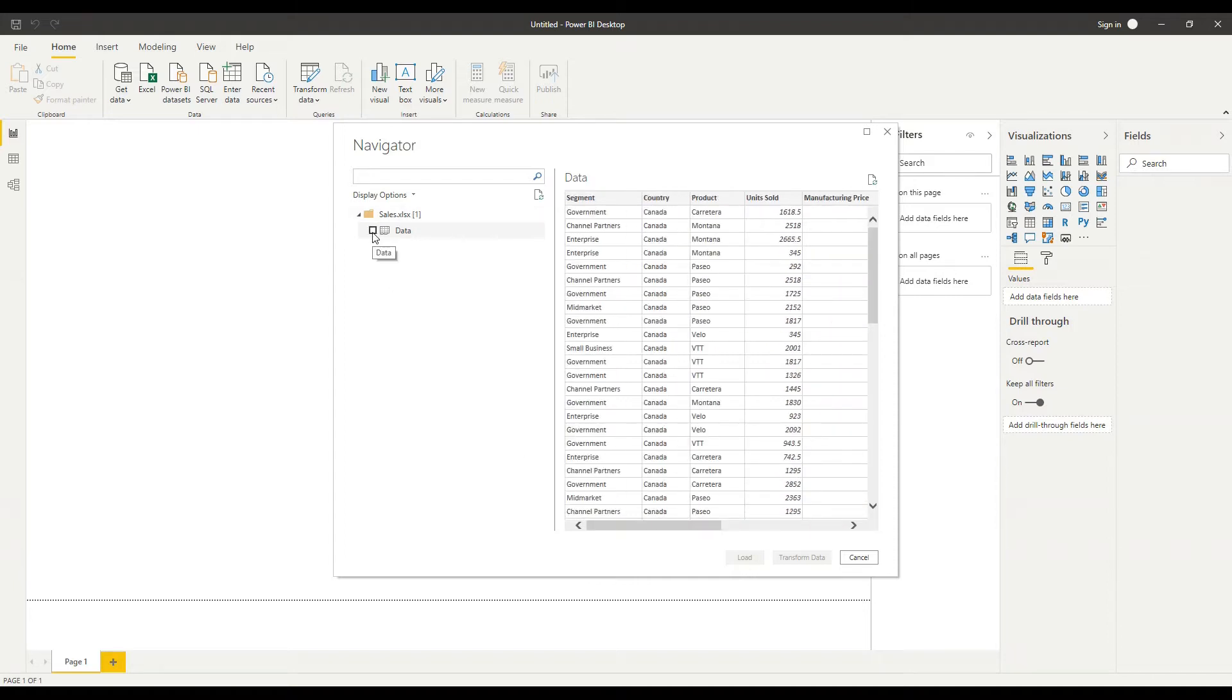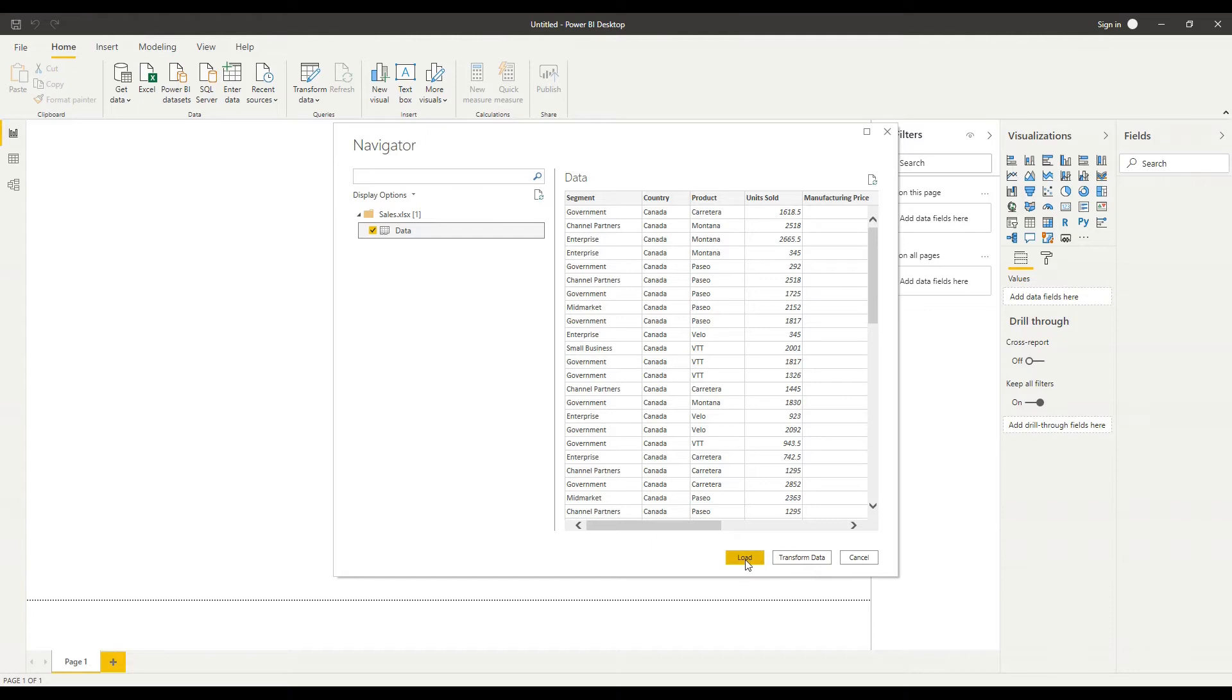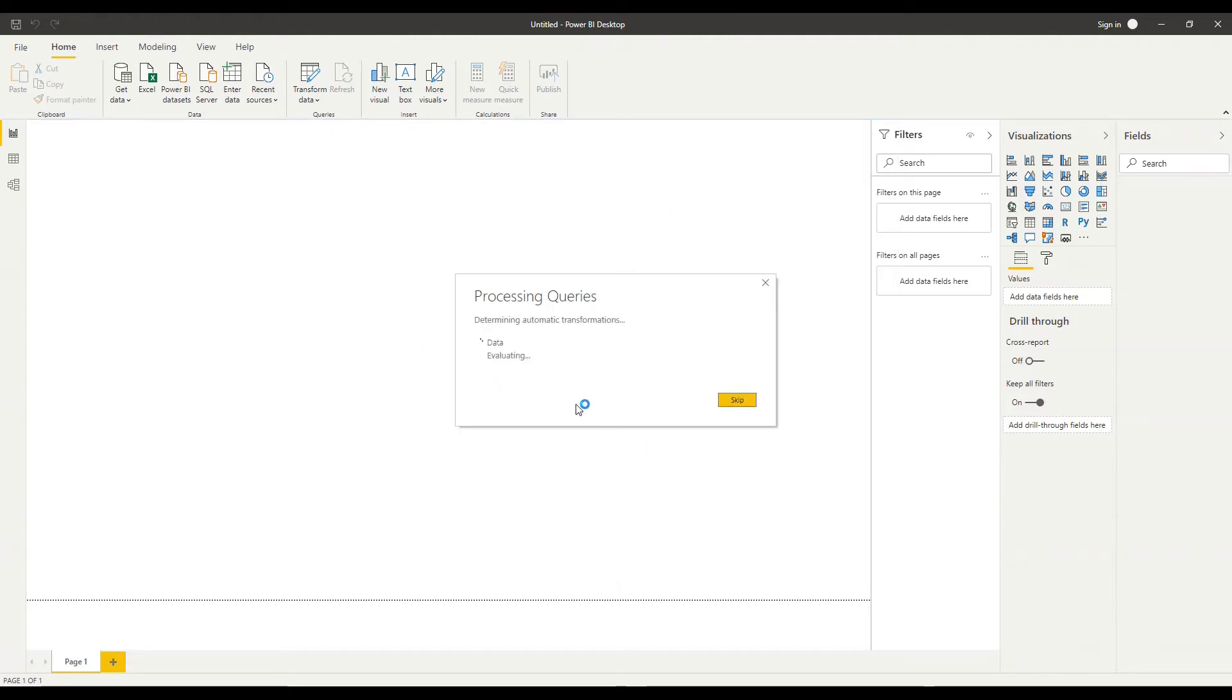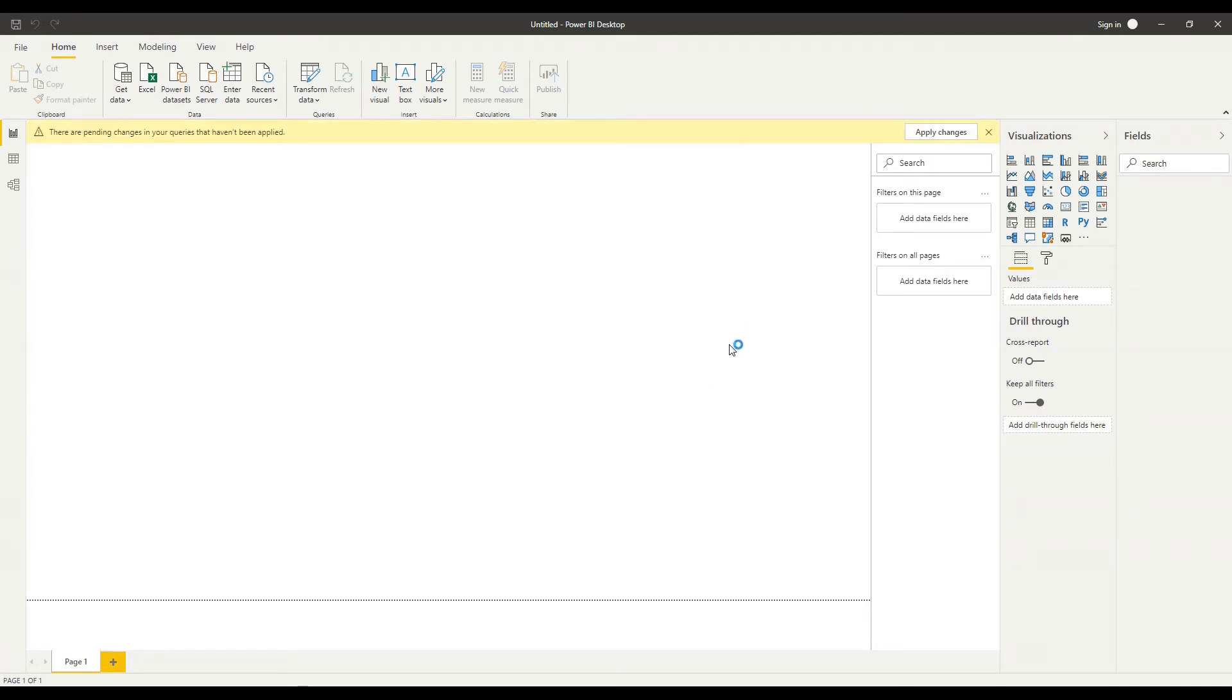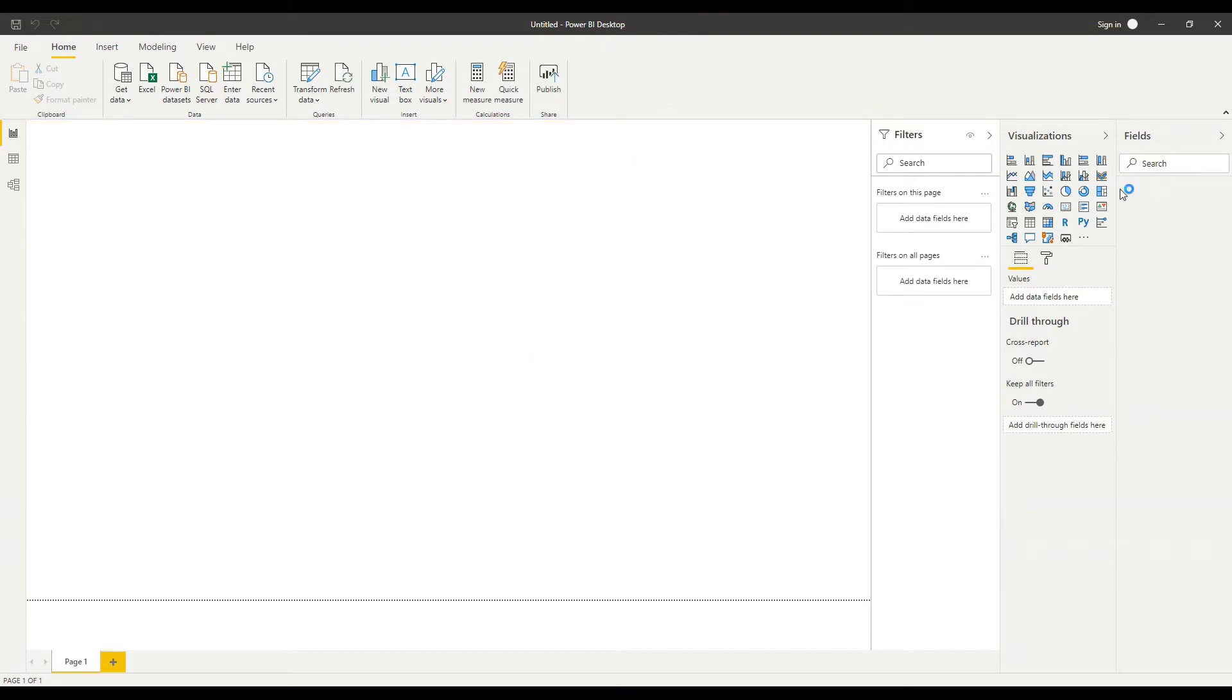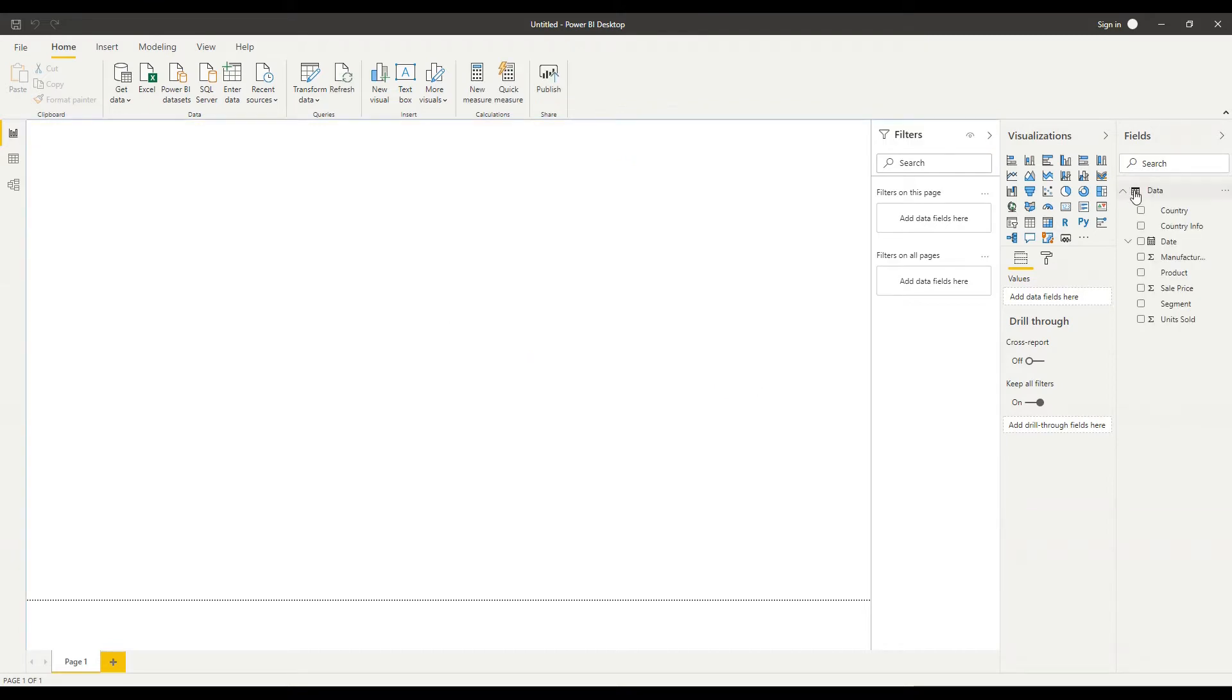I'm just going to select the tick box next to data and I could at this stage if I wanted to transform the data but that's something we'll look at later for now I'm just going to click load. Just wait while Power BI connects to that data and loads it in. What you'll notice is on the right hand side here in this pane called fields we'll see our data appear structured under the table and there we go with our fields listed as well.